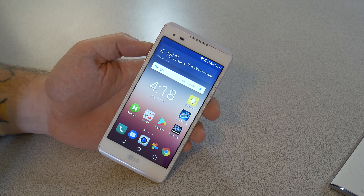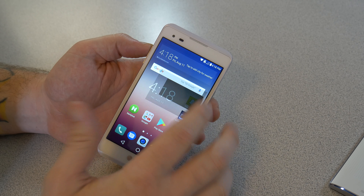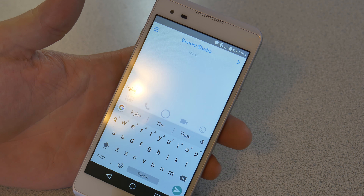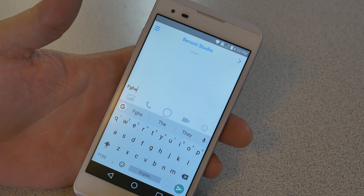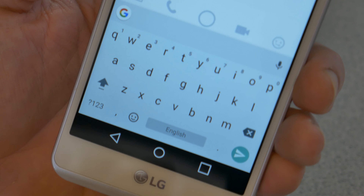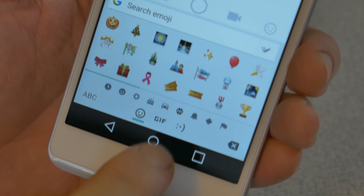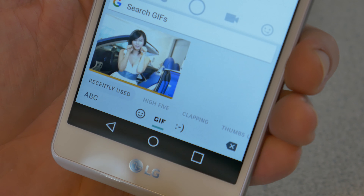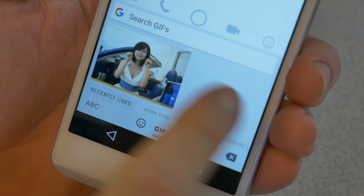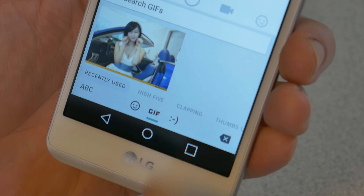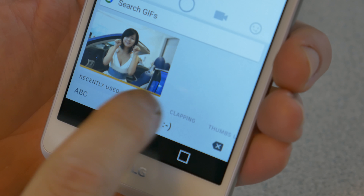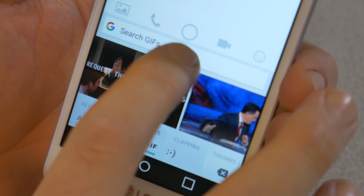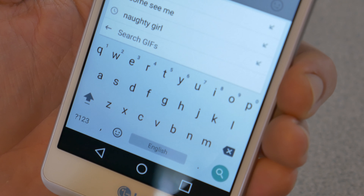We have everything all set up. Now to test out sending a GIF, we'll go into Snapchat. I have a contact selected, so I can type whatever I want, but to get to the GIFs we'll click on this smiley face or emoji icon. And now you'll see down here we have the GIF option. Click that, and now you can start going through and searching for GIFs. Recently used, high five, clapping — you have a bunch of GIFs you can go through and search for whatever you want.